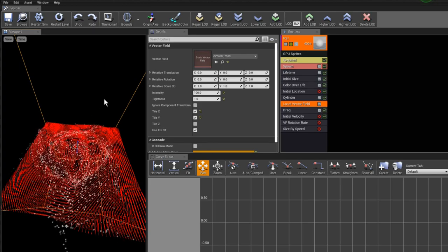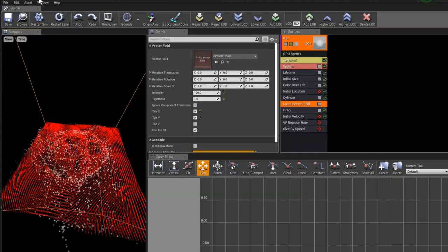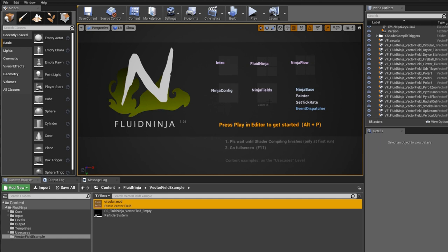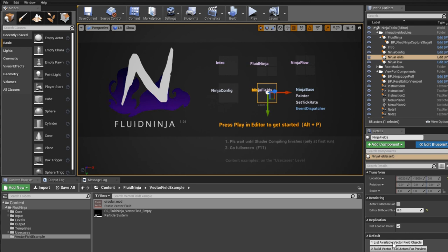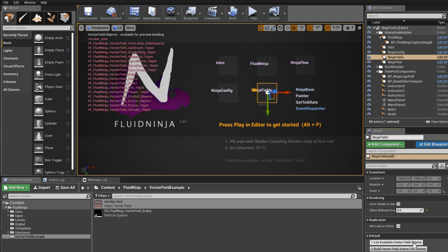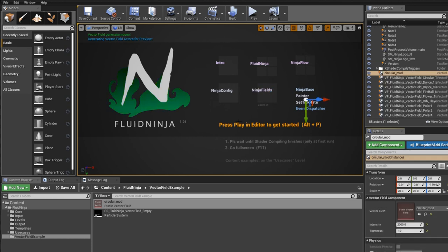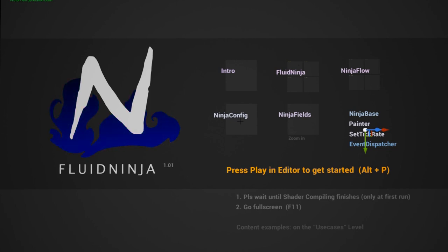Shortly and finally, I would like to explain how to preview this file in Ninja Fields. I'm saving this file. On the Ninja Tools level, I'm clicking on the Ninja Fields blueprint. You can see we have two functions here. First: list available vector field objects. Here's the list and here's the circular mod. Build vector field actors for preview - I'm clicking on this second button and it's done.